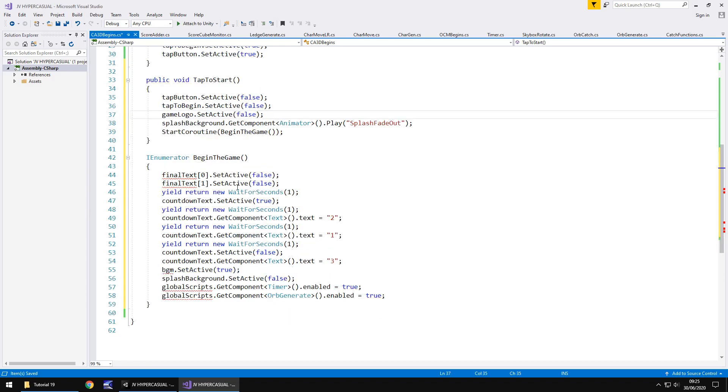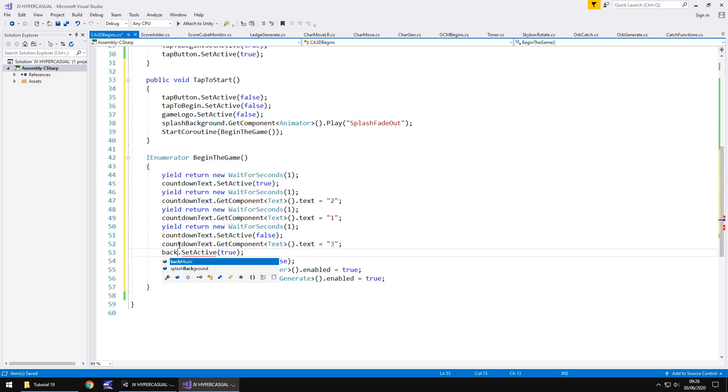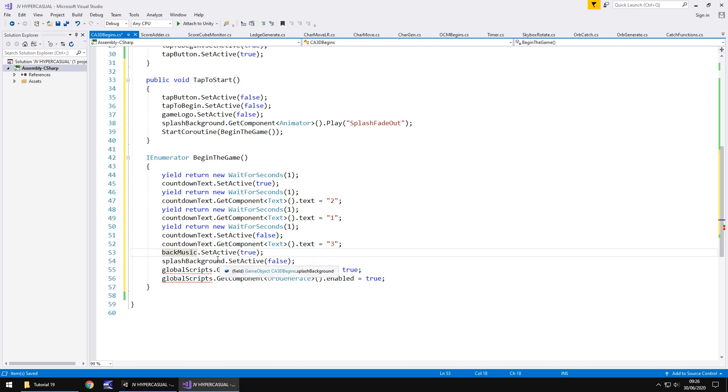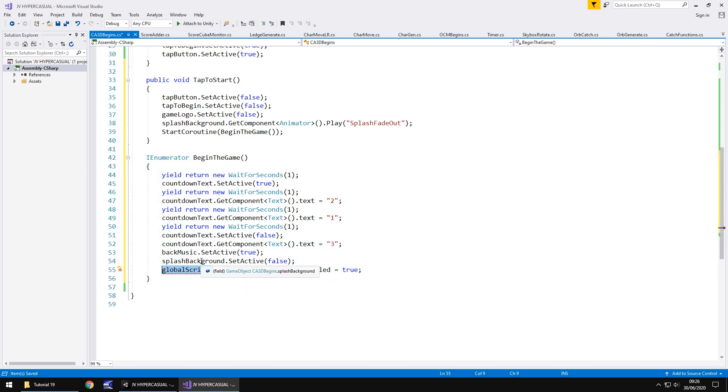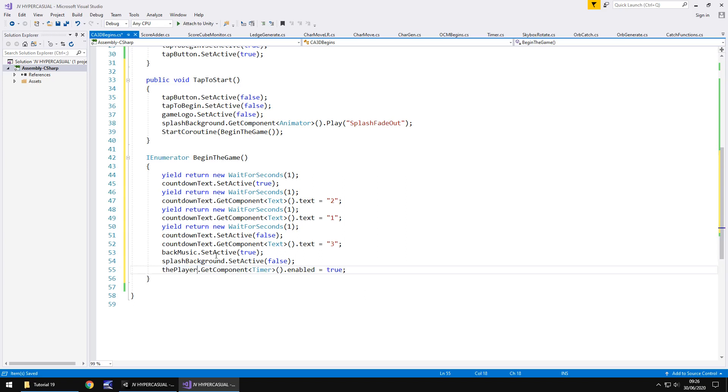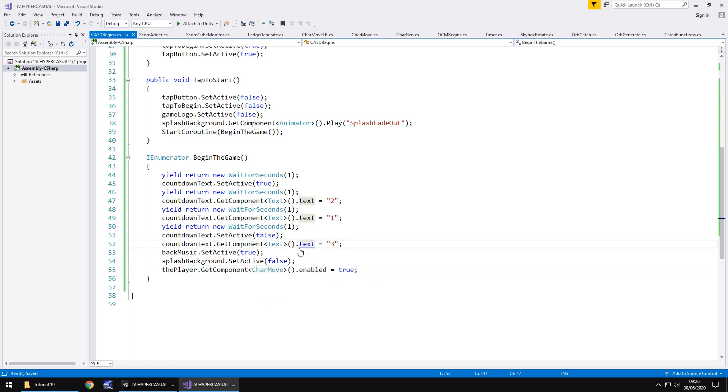Let's move on to begin the game coroutine. We don't need that final text there. We do need to change this BGM to say back music. So back music dot set active true. Then we turn the background off. We can get rid of this bottom line here where we generate the orbs. And this one needs to be changed to our character controls. So in this case, it's going to be the player dot get component. And the script name was char move. And I'm going to save that script now.